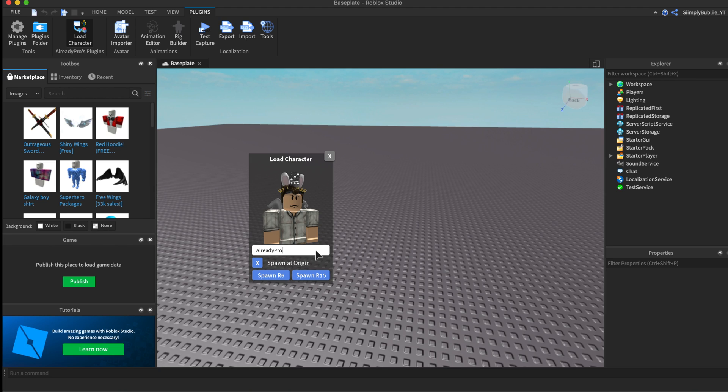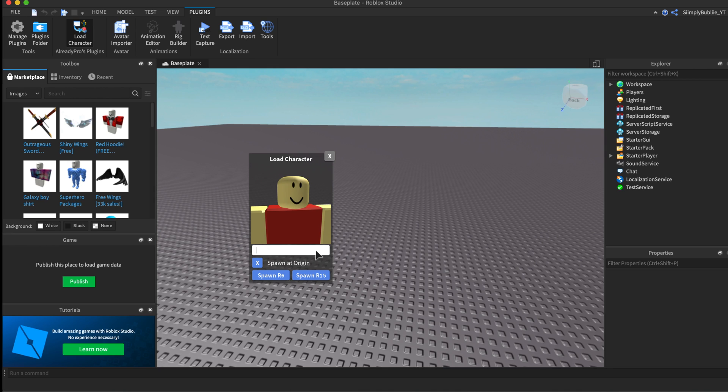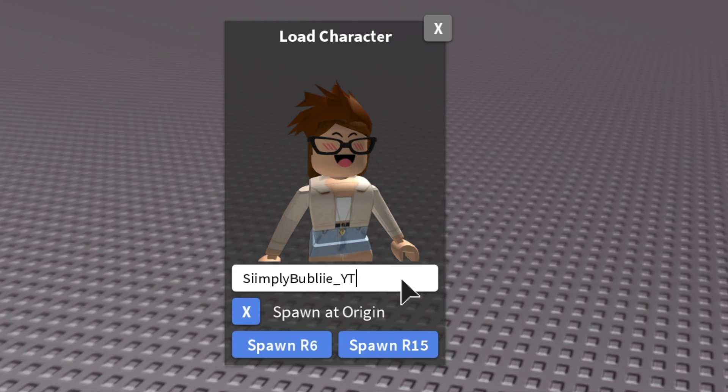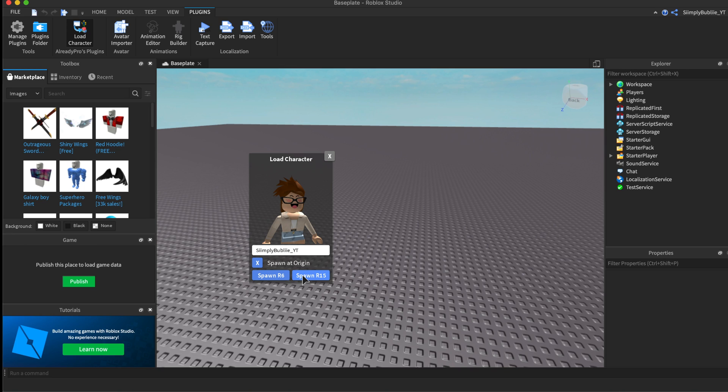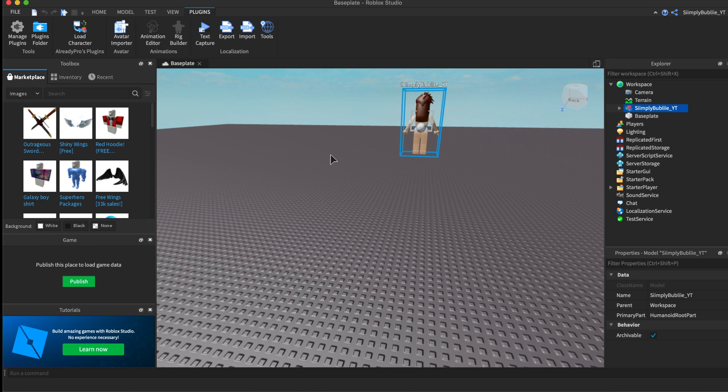Next, up here it should say Load Character and will bring up this. What you want to do is type in the username of the player that you want to make a GFX of. I'm just going to do myself. Next, make sure you press spawn at origin. This is key—so many people missed this part in my last tutorial. It is key to press spawn at origin or else it will be super difficult.